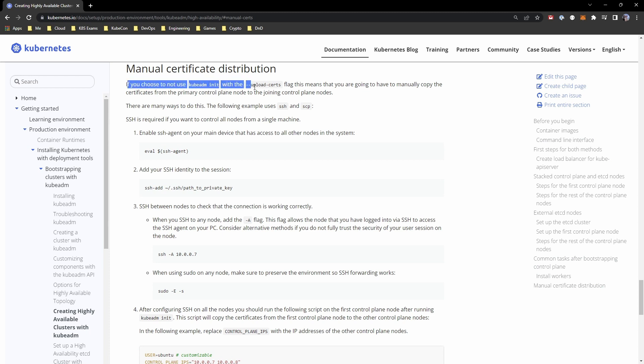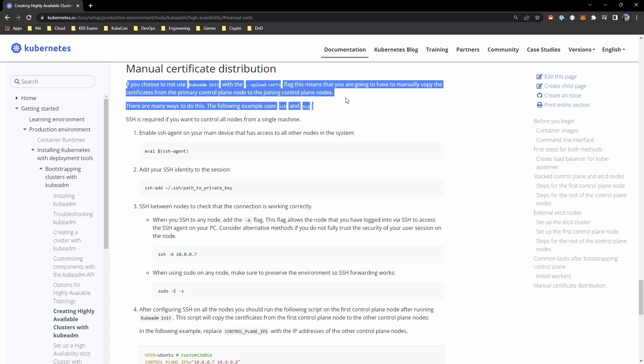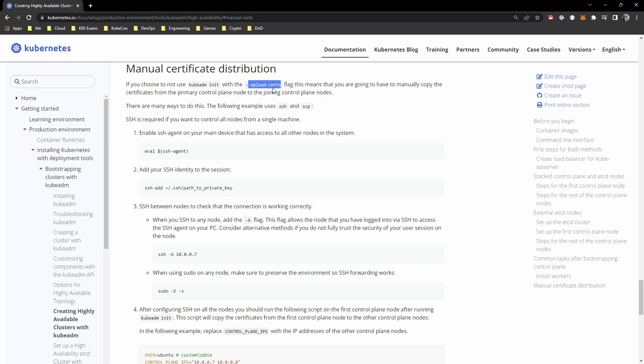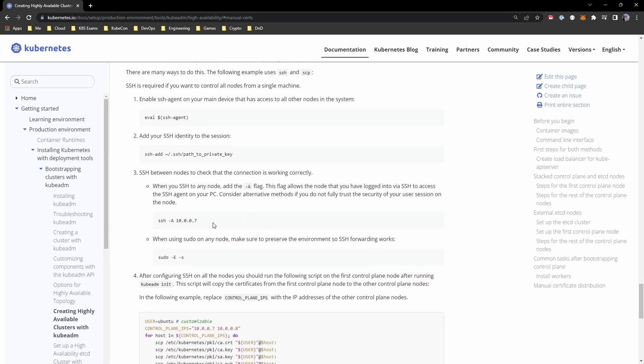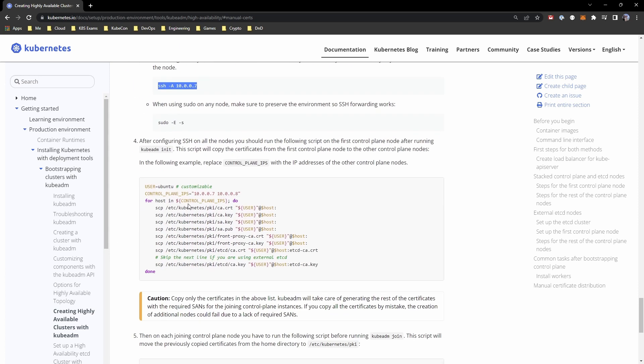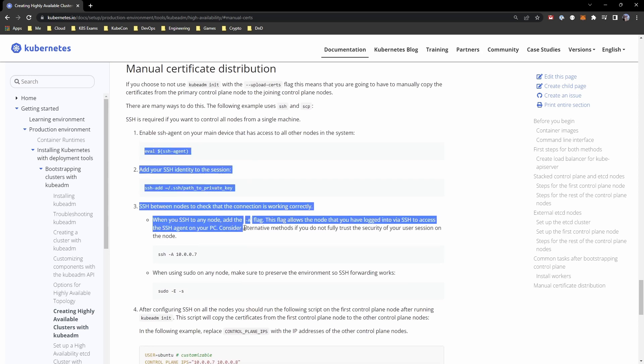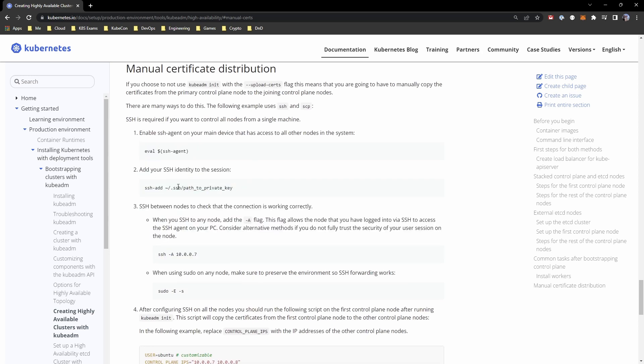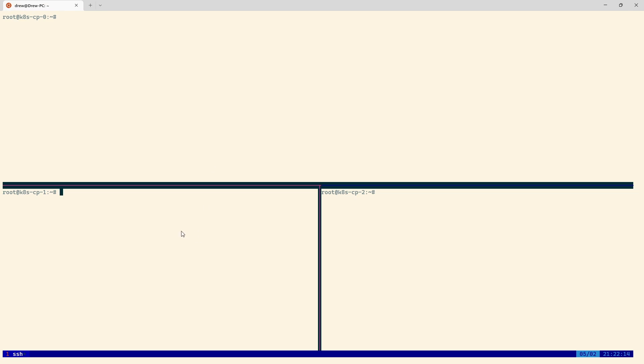We have this upload certs here. What we should have done was actually add this on the original one. Manual certificate distribution. If you choose not to use kubeadm init with the upload certs flag, this means you are going to have to manually copy the certificate from the primary control plane node to the joining control plane nodes. If we do this, when we run kubeadm init on the secondary and tertiary nodes, the control plane nodes, then it would automatically pull these certificates down. But because we didn't do this originally, because we were setting up a single control plane node in the previous video, we now have to do manual certificate distribution.